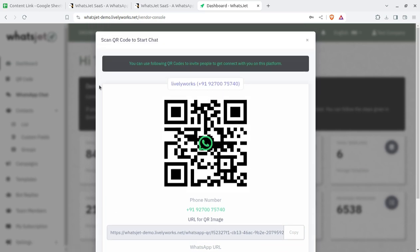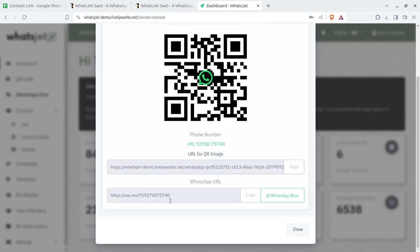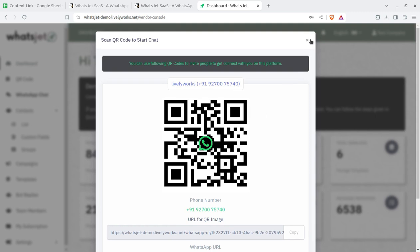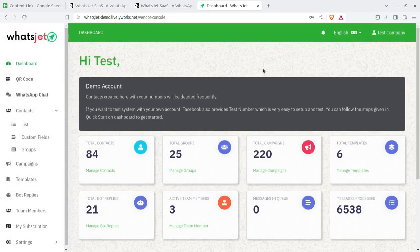An important feature here is the QR code, through which you can invite people to connect with you on this platform. A link URL, image, WhatsApp mail link, and WhatsApp link are all available. You can copy and share this link on your website or social platforms to connect with people through WhatsApp messages — so it serves both as a bulk messaging tool and a communication integration.